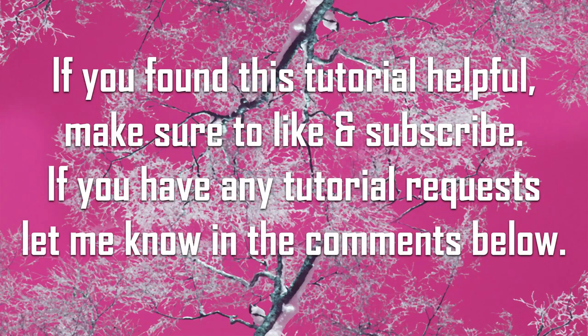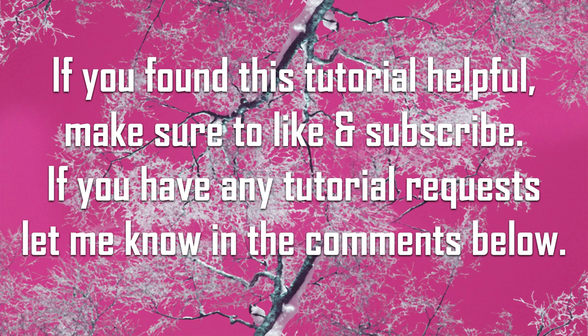If you found this tutorial helpful, make sure to give it a thumbs up and let me know in the comments below what subject do you want me to cover up next time.